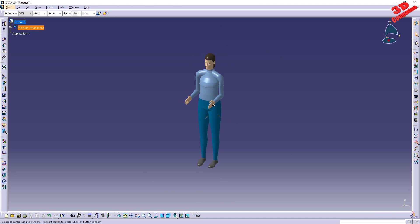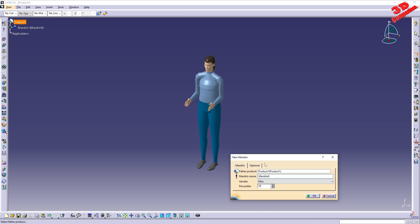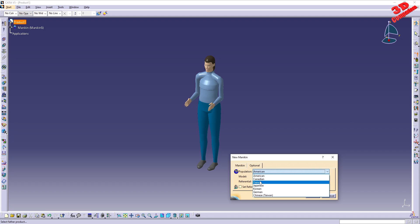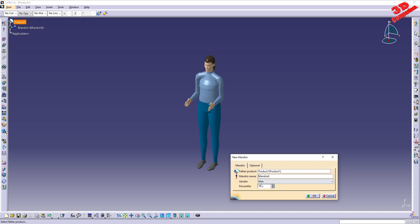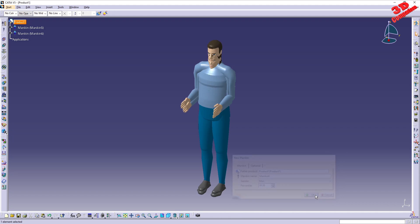I'll leave this workbench and show how to create additional mannequins within the same product. I'll select Product 1, go to Insert New Mannequin, and add a French mannequin with the percentile set to 100 — the highest value. Clicking OK, we'll see the two mannequins are now overlapping.